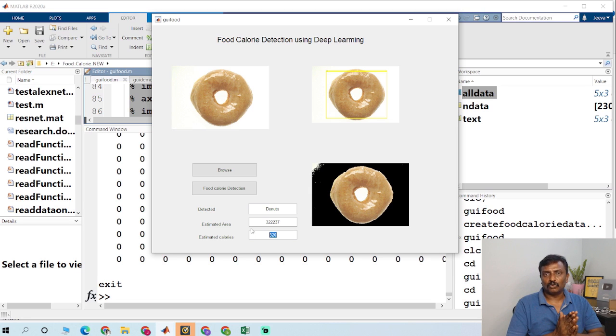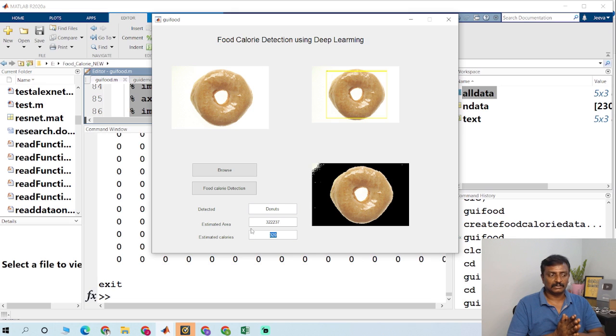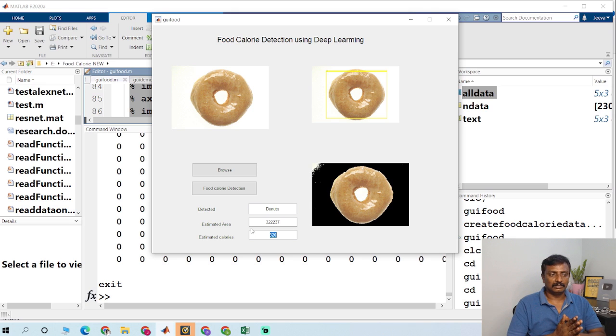Currently, it was tested for four different types of class like apple, donuts, bread, and french fries.